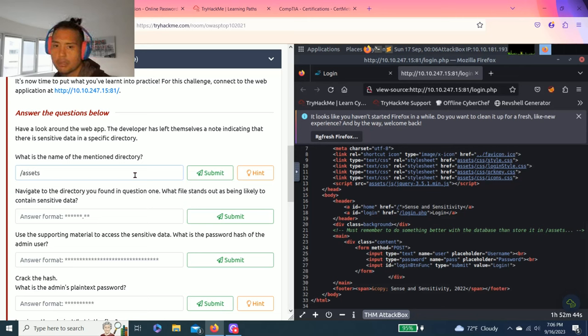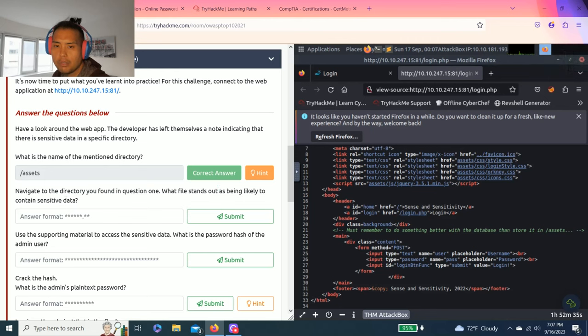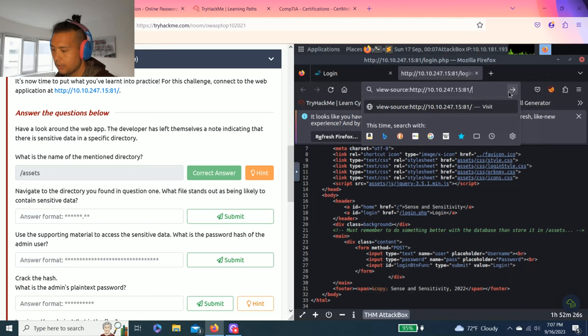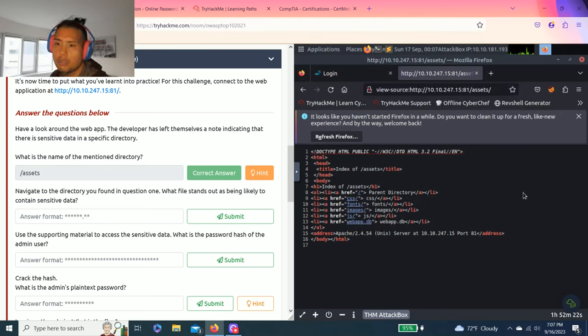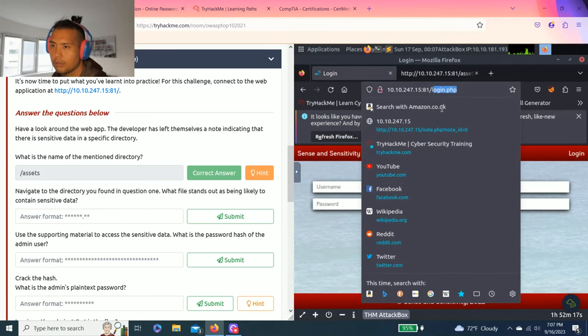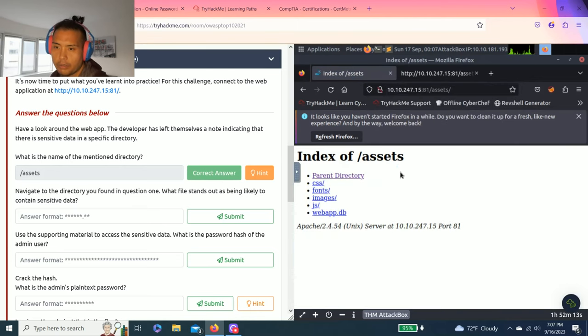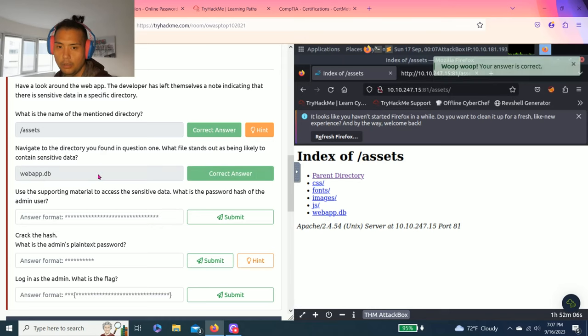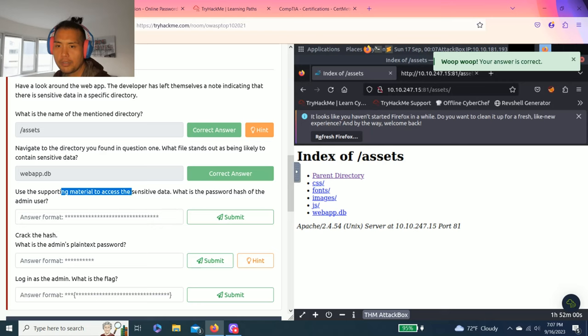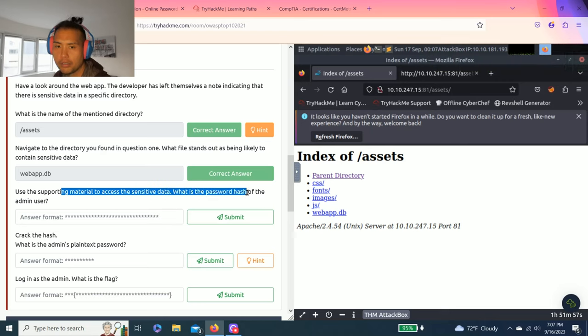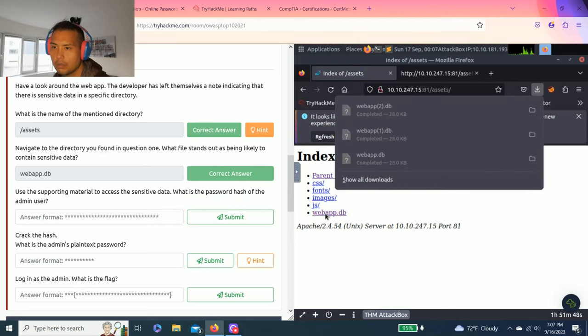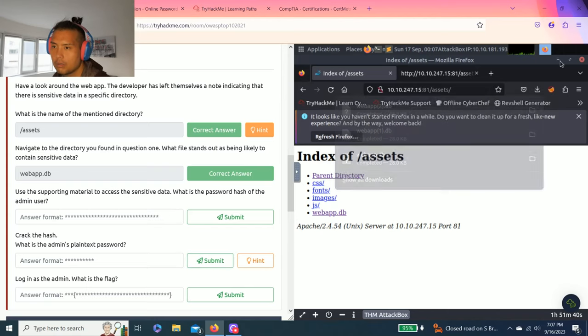Next question: navigate to the directory you found in question one. What file stands out as being likely to contain sensitive data? Let's go to the web link and delete and put assets. There you go, and I believe it's webapp.db.